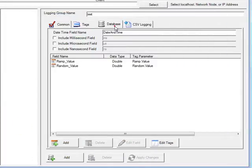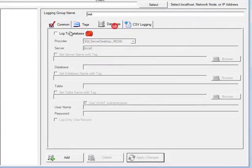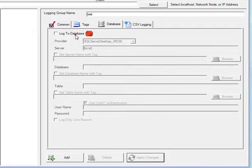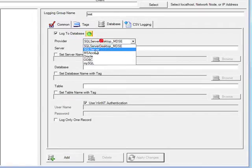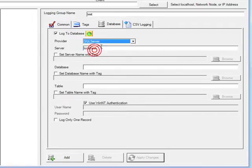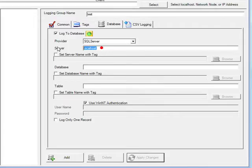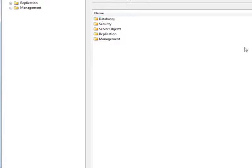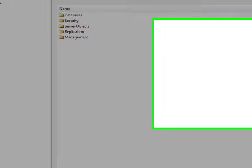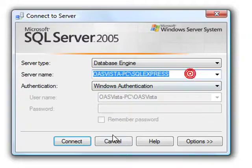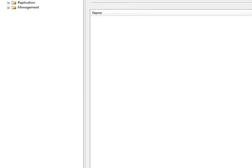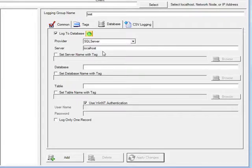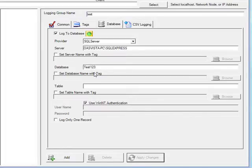Next, we'll go to the database tab. I will enable logging to database, select the SQL Server engine, and I need to obtain the server name from the SQL Server Management Studio. I'll enter a database name of test123, and a table name of opctest.